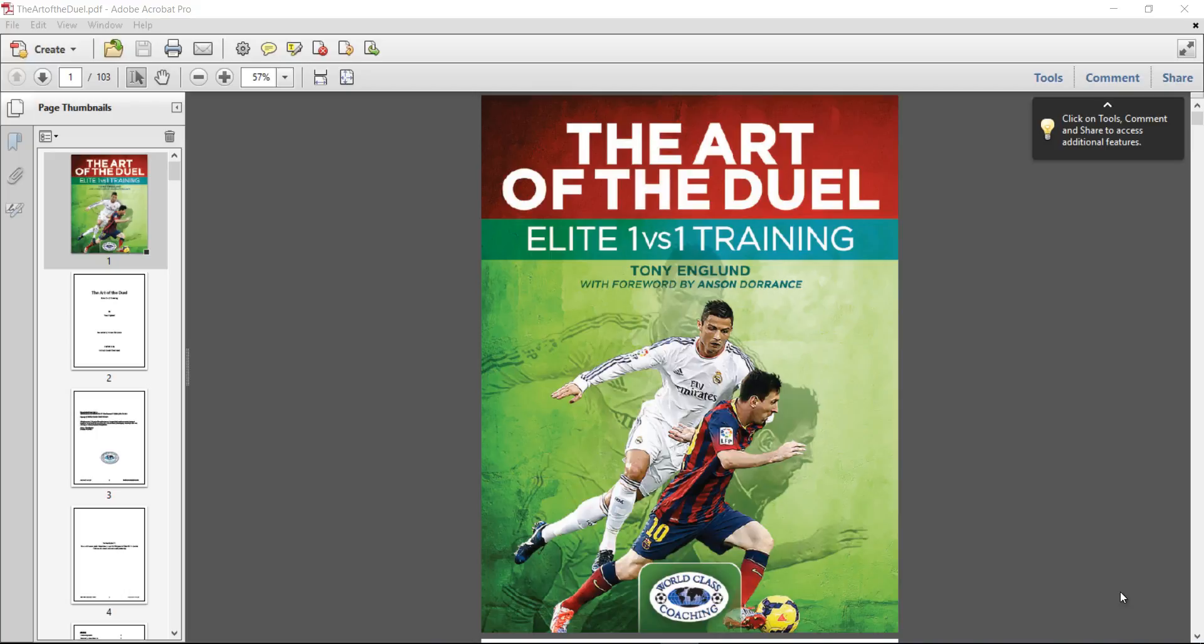Hi, Mike Saif here with World Class Coaching. Today we're going to take a look inside our book, The Art of the Duel: Elite 1v1 Training. This book is by Tony England and it has a forward by Anson Dorrance as well.